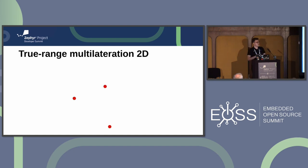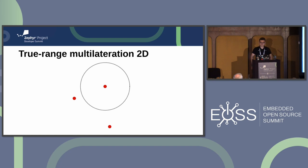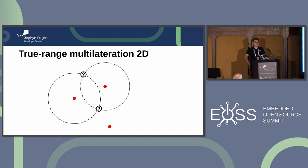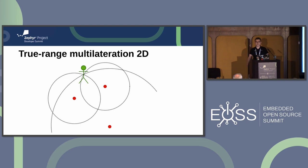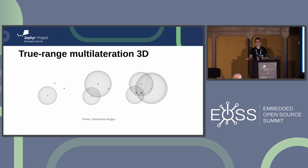How do we get from distance measurements to position? The process is called true range multilateration. By measuring the distance to an anchor we know the tag is located somewhere on a circle around the anchor whose radius equals the distance. Adding another measurement gives two intersecting circles and two possible solutions. Adding one more measurement tells us exactly where the tag is located. For the 3D case you intersect spheres instead of circles, and three measurements don't give a unique solution — you need at least four anchors.